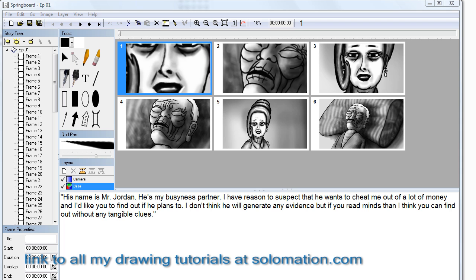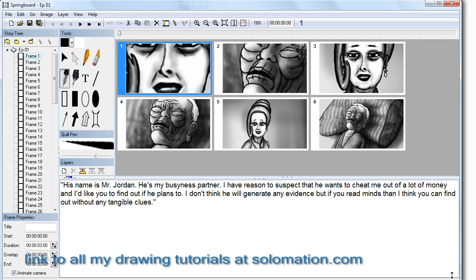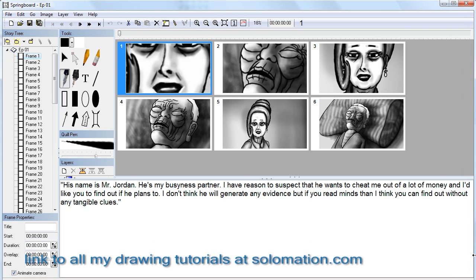Hello. I would like to show you the way I do storyboard writing. In the dawning multimedia age that we are rapidly entering, storyboard writing is very useful to work with images and words at the same time when writing a story.